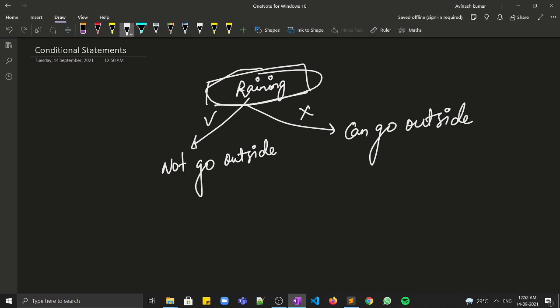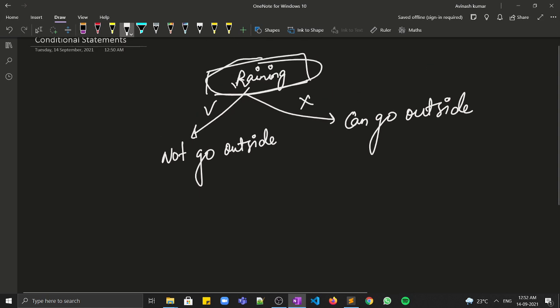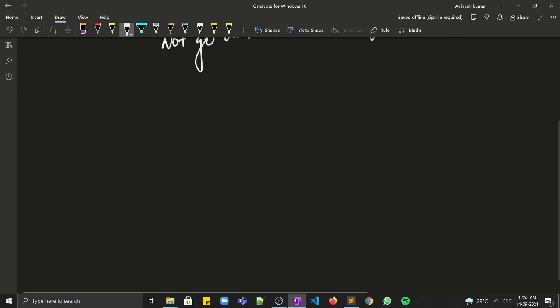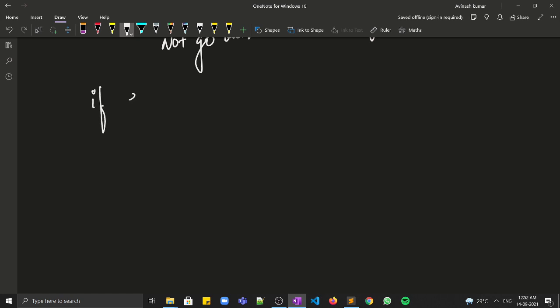Similarly, we have conditional statements in C++. If you need to execute some task on the basis of some condition, then conditional statements can be used. For example, if-else is a conditional statement in C++, and switch-case is another one.